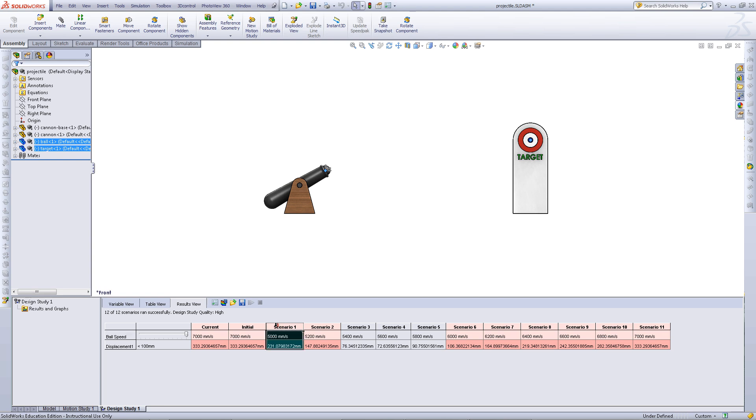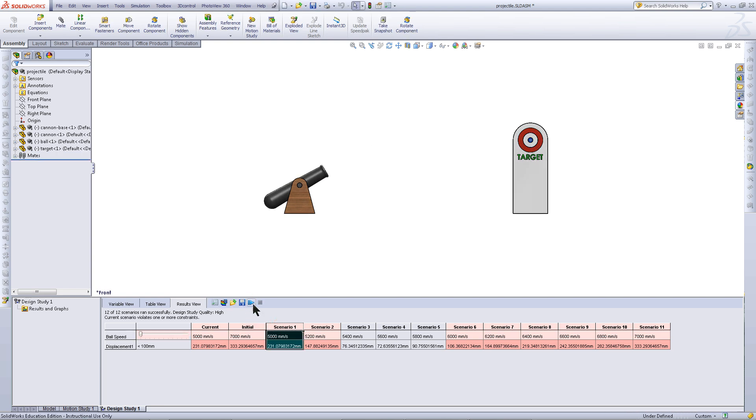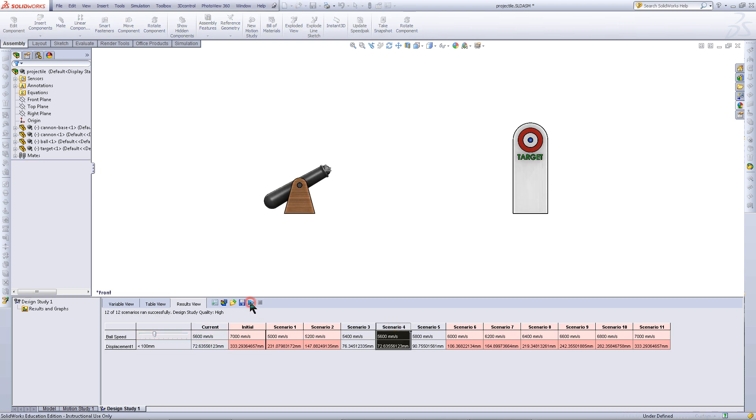If you click on the title of a scenario and click Play from Start, it will show you the animation for that scenario. In this case, Scenario 4 looks like the best result. However, you could get better results if you adjust the step so that you have a finer resolution.